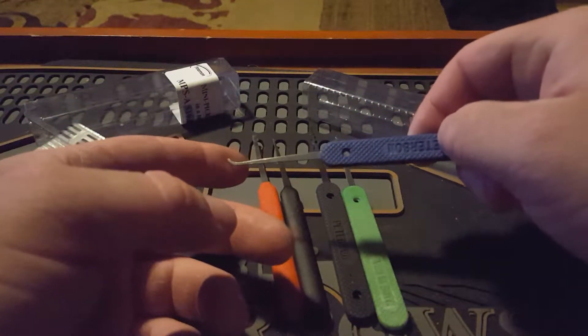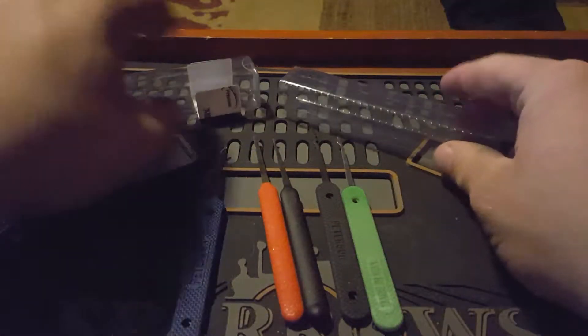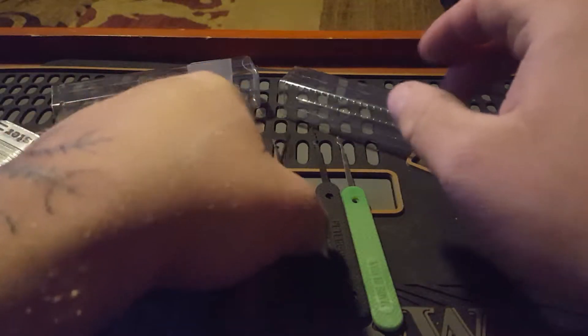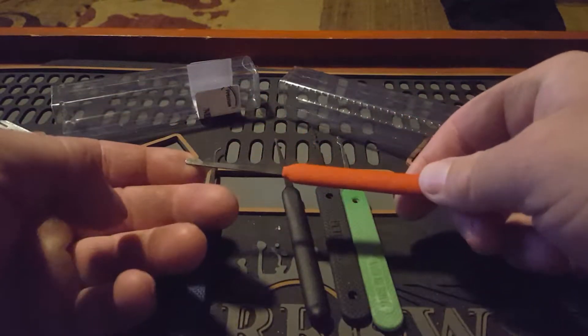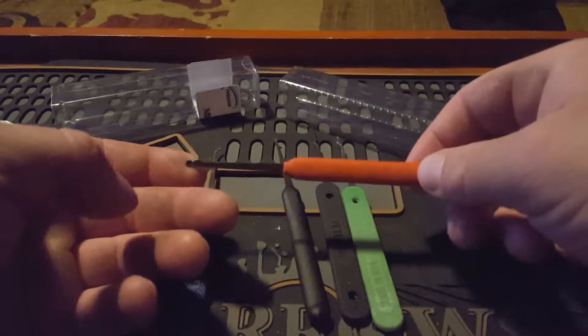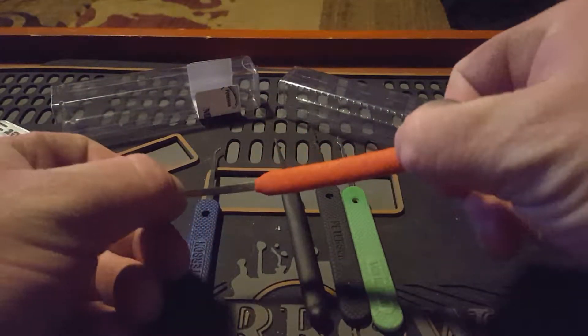This double-sided tension tool for top of keyway and bottom of keyway. And I always do a Master number five because you can't pick this, you can't pick anything with it.